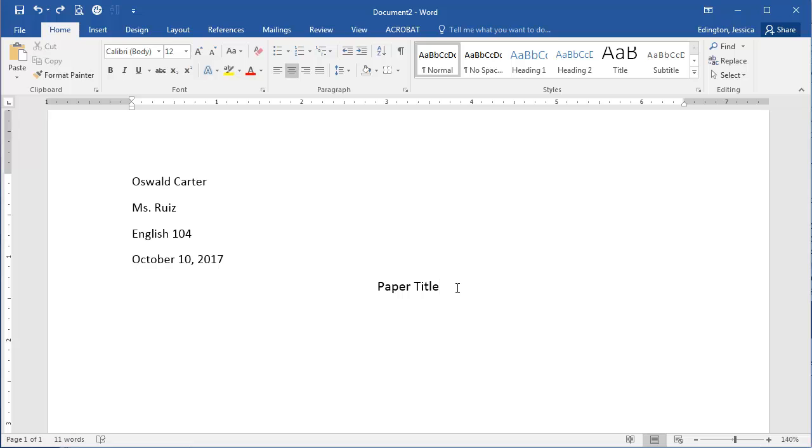To do this at the start of your paper after your title, hit enter or return and left align your next line.